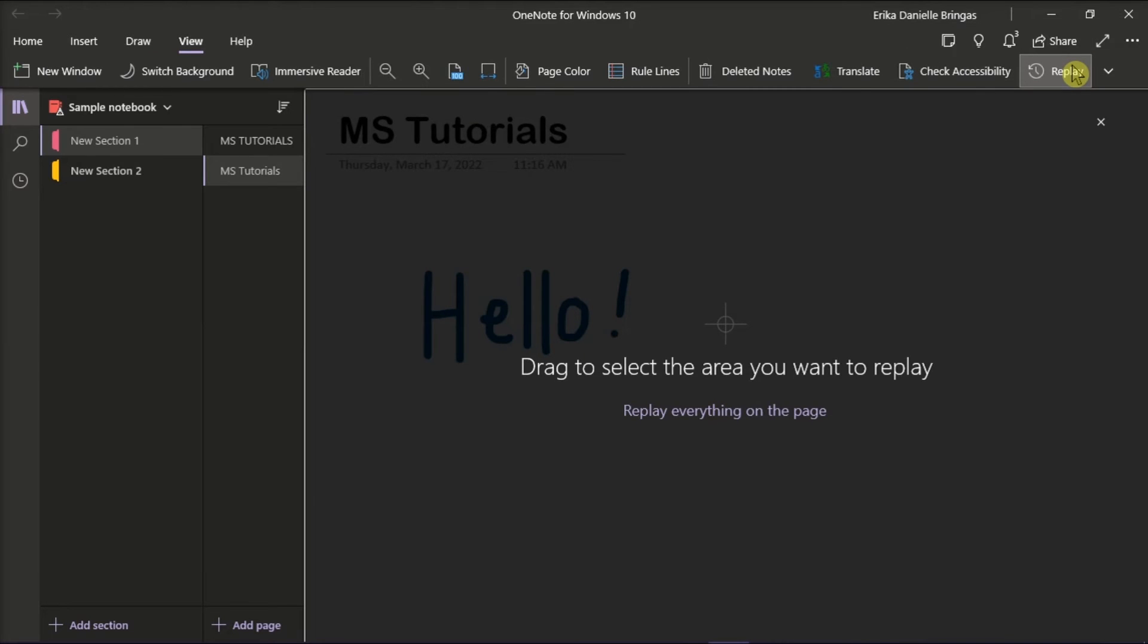When prompted, you can either drag to select the area you want to replay, or you may also want to replay all the drawn or handwritten notes on the current page.